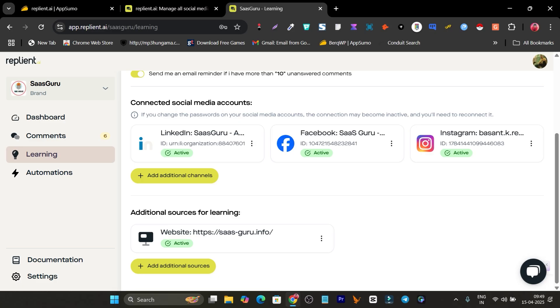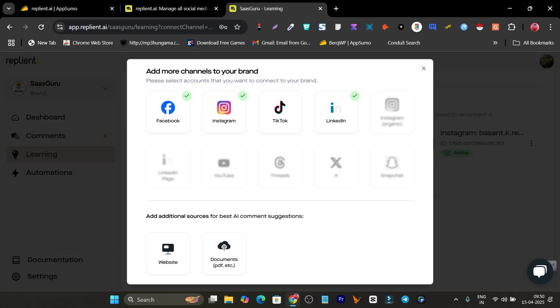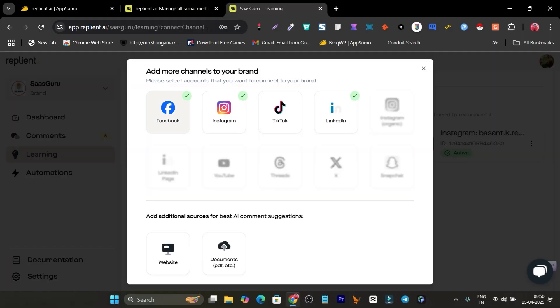Let me first show you the platforms it supports for auto-comments. I have connected LinkedIn, Facebook, and Instagram. There are many more platforms available — TikTok and YouTube are also available, though some platforms are unlocked depending on your account plan.